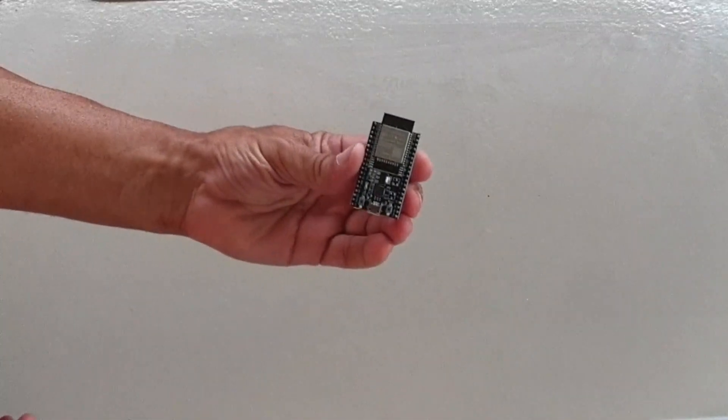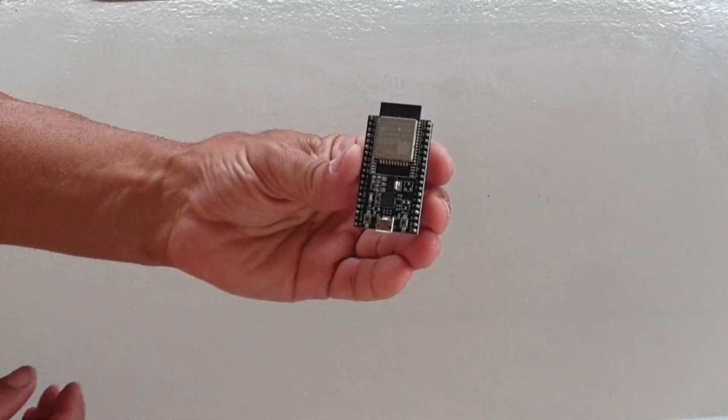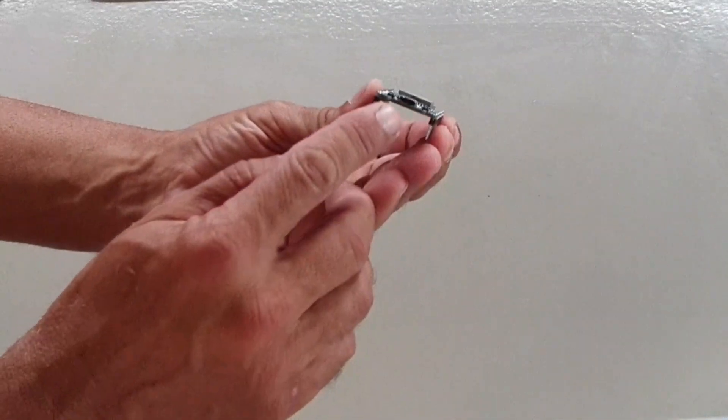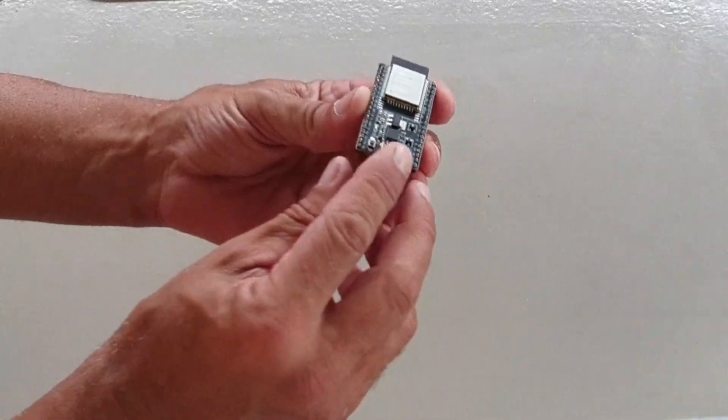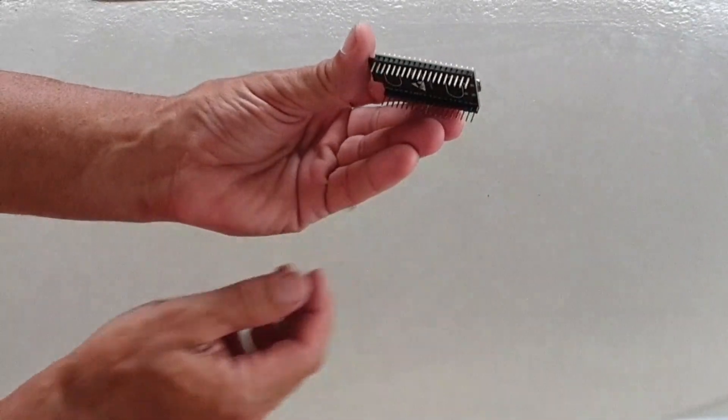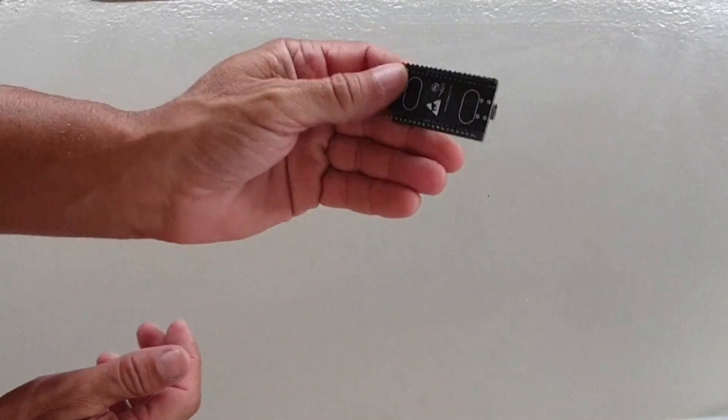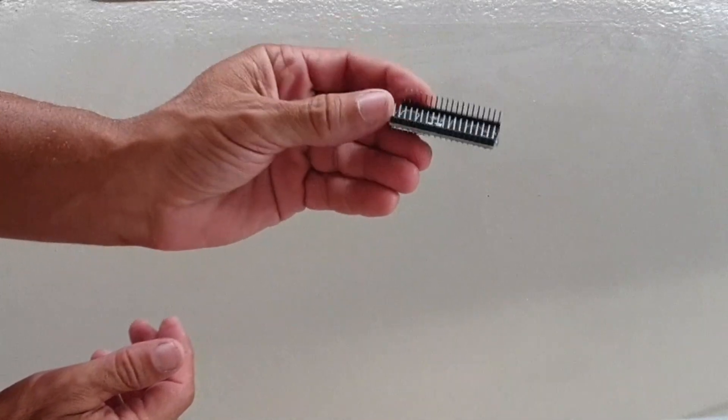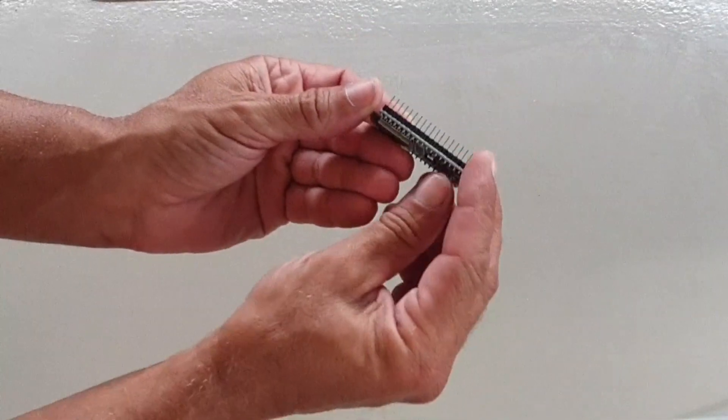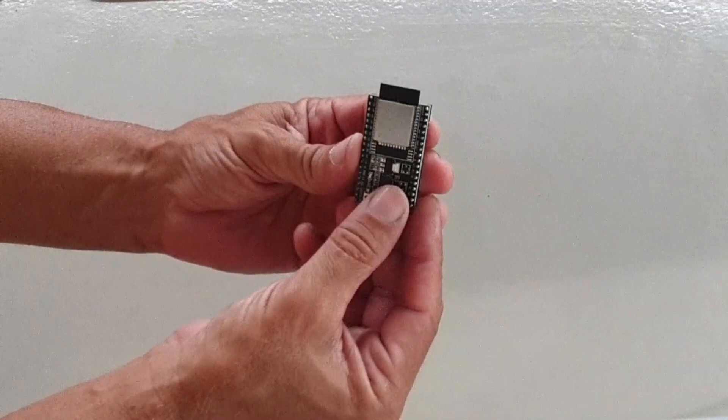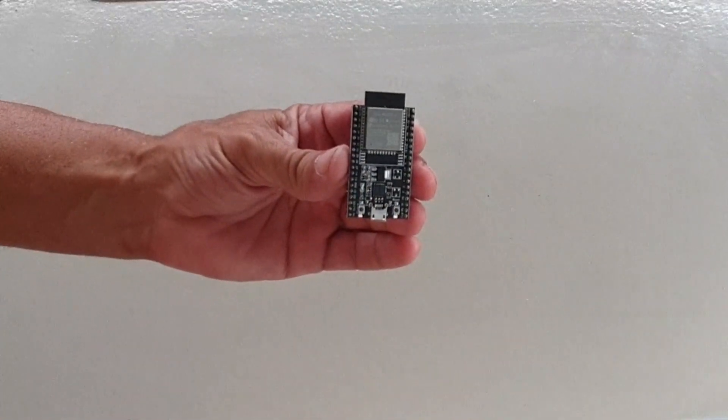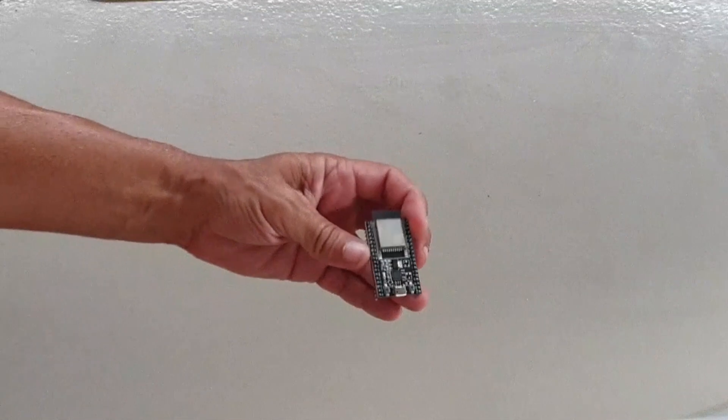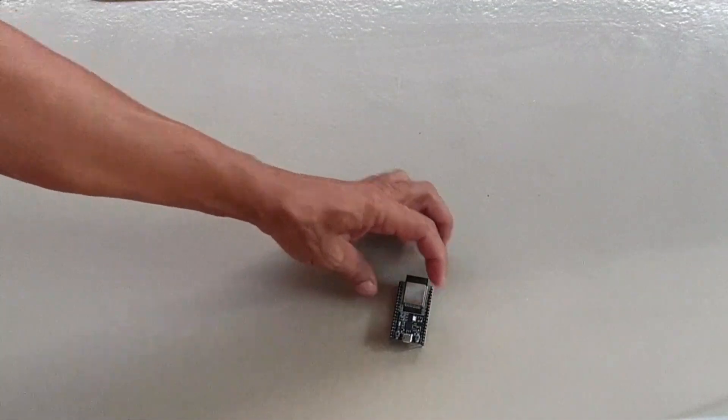So here we have the ESP32 microprocessor. It's tiny, it fits in my hand, and the front is a micro USB port for power and also connecting to your computer. On the bottom there are, depending on the model, about 38 pins. On either side of the USB port, there's also a boot and a reset button, but normally you never have to use those.